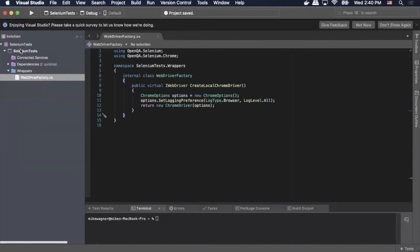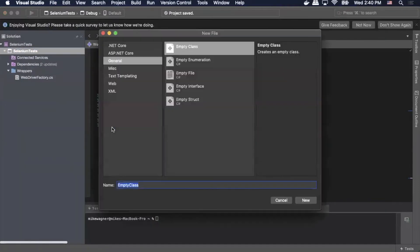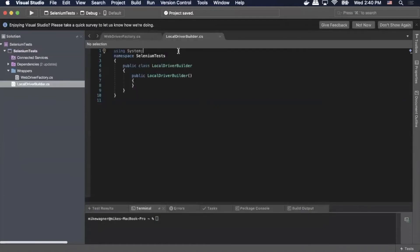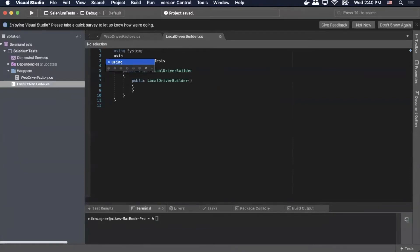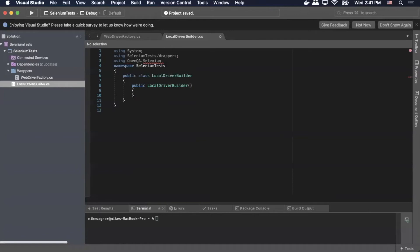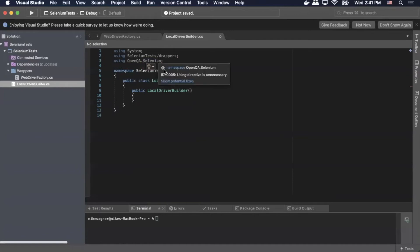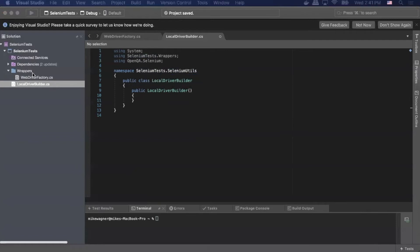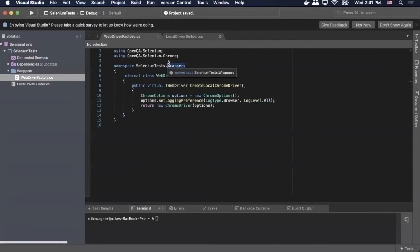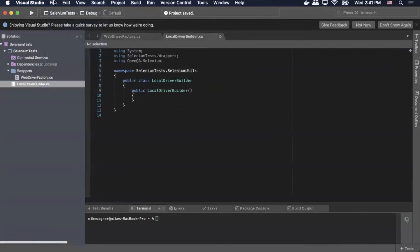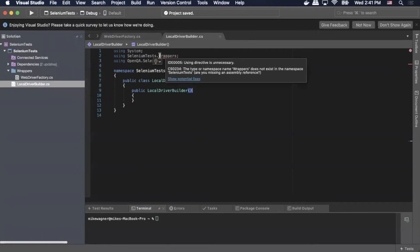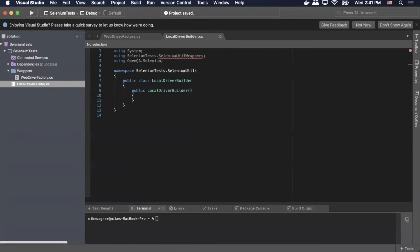Now we're ready to set up our local driver builder. We'll go to our project, right-click, add new file with an empty class, and call it LocalDriverBuilder. We'll add dependencies at the top: using SeleniumTest.Wrappers and using OpenQA.Selenium. We'll update the namespace to SeleniumTest.SeleniumUtils, and go back to our wrappers file to update its namespace to SeleniumTest.SeleniumUtils.Wrappers. Save that, then go back to LocalDriverBuilder and update the using statement for wrappers to reflect that new namespace.